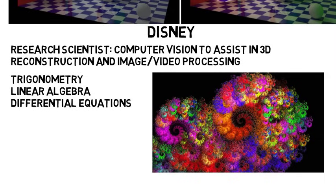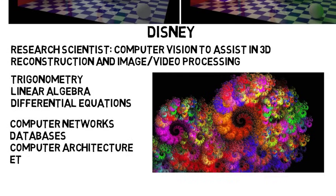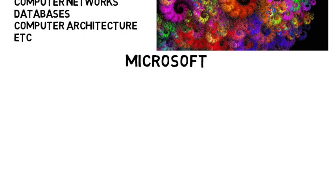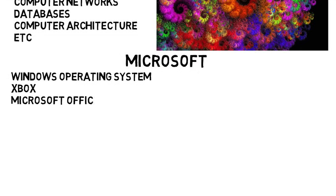Now I'm going to stop there. There are many more fields and aspects of computer science, including computer networks, databases, computer architecture, and so many more it's honestly hard to keep track of. But just note that computer science is a very broad field. Even if you get a job at let's say Microsoft, you can work on the Windows operating system, the Xbox, Microsoft Office applications, and more which are all different but exist at one company.